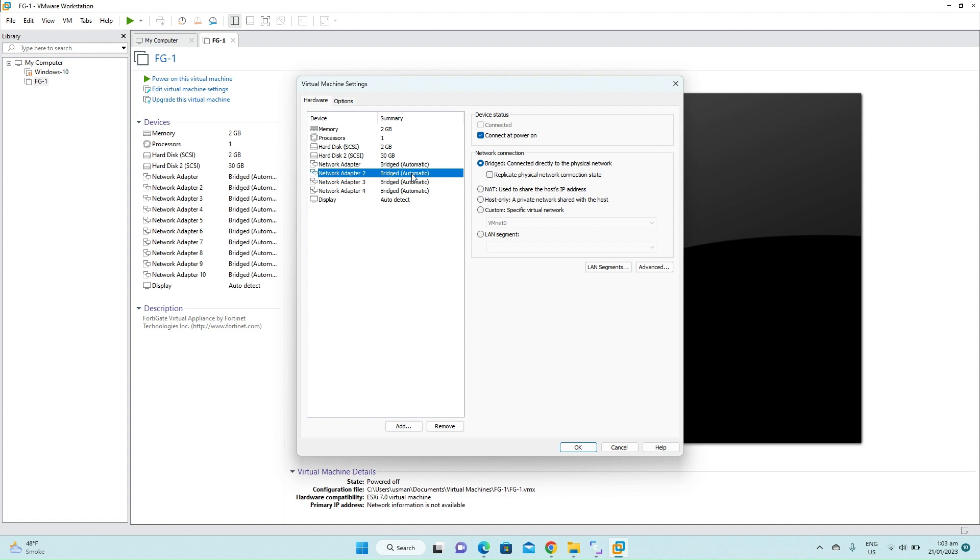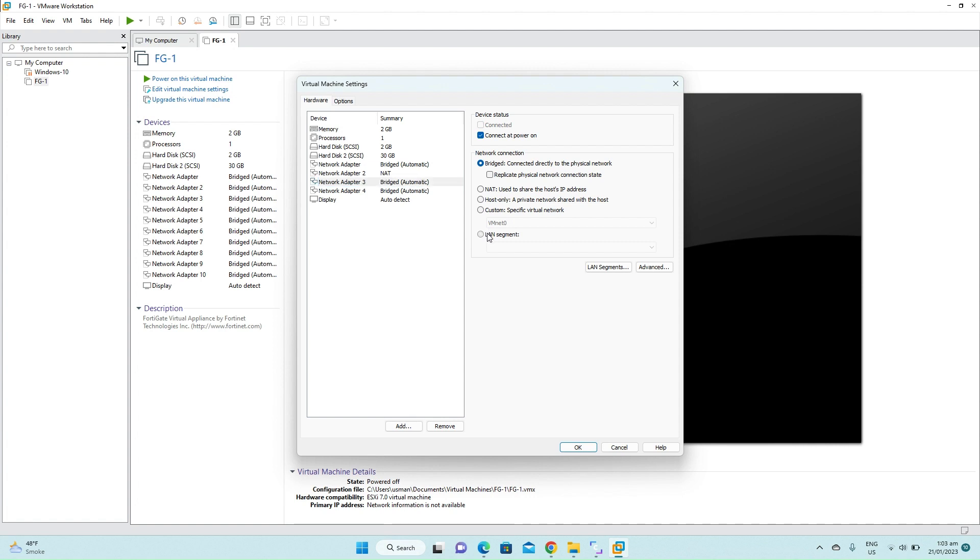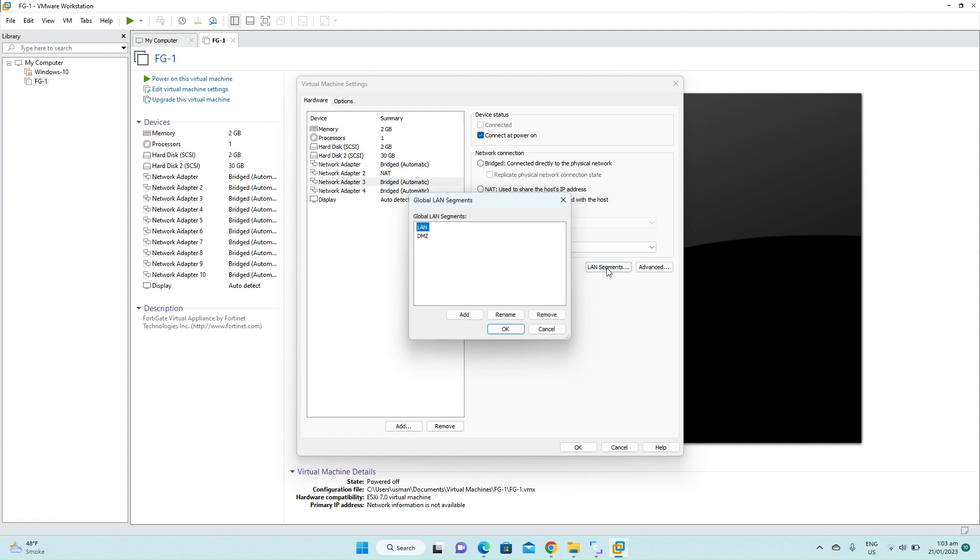The third interface belongs to our LAN interface, so we will click on LAN, click on LAN segments.